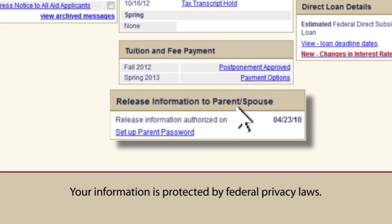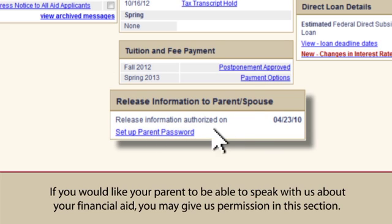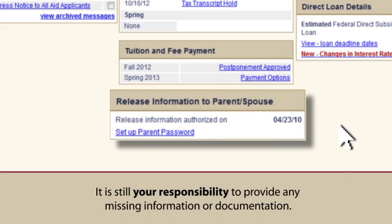Your information is protected by federal privacy laws. If you would like your parent to be able to speak with us about your financial aid, you may give us permission in this section. It is still your responsibility to provide any missing information or documentation.